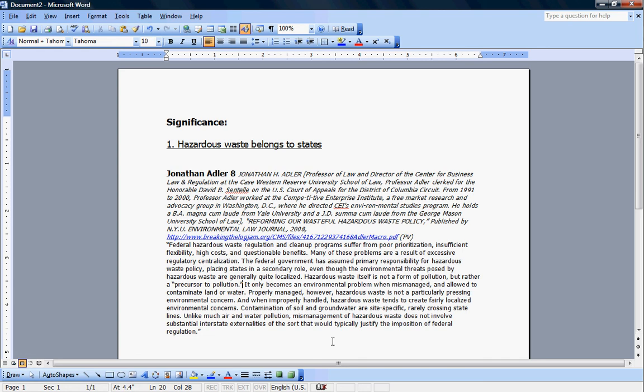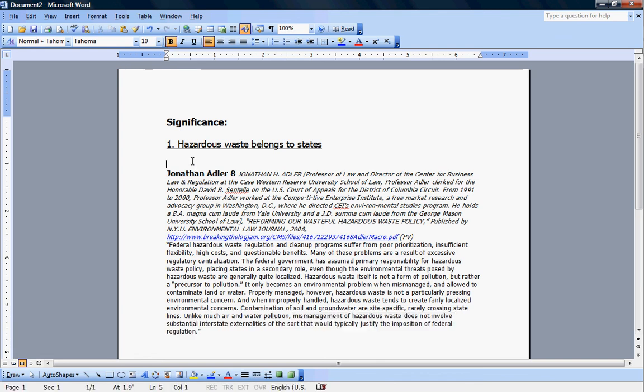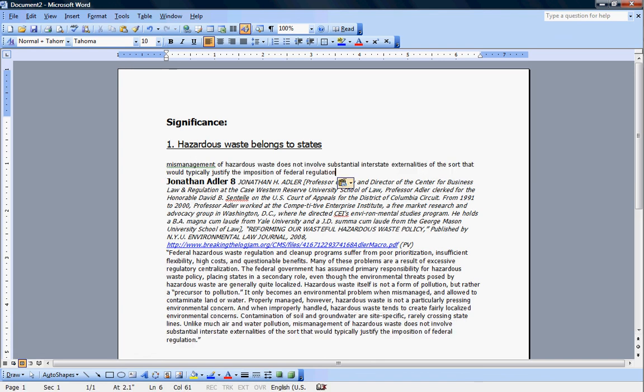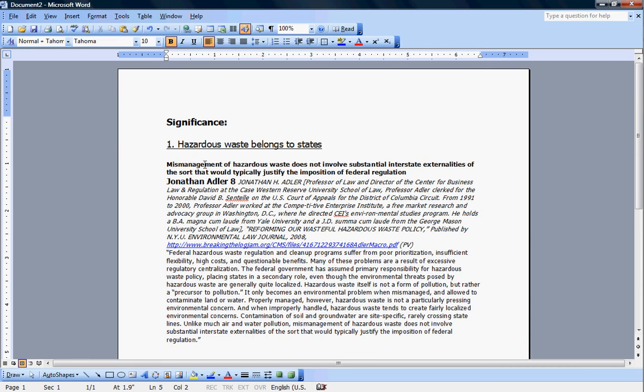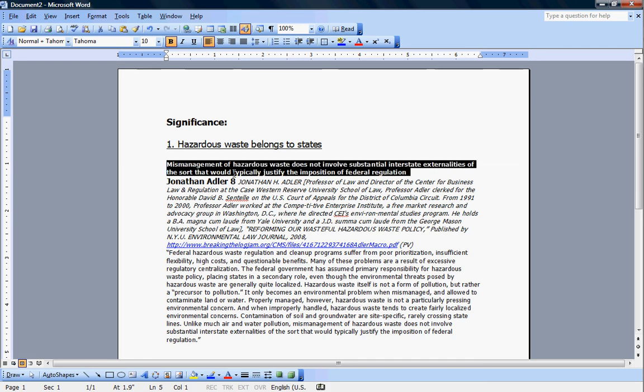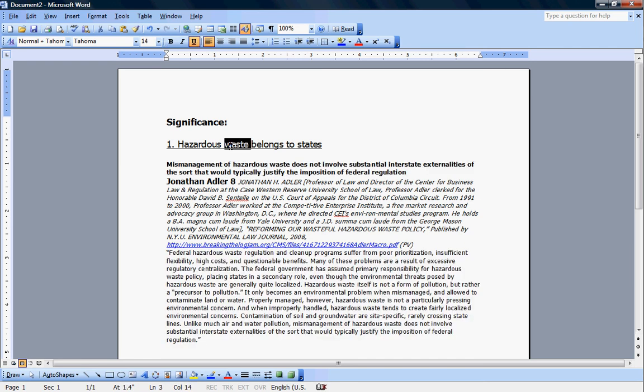If we read this piece of evidence, it basically is talking about the scope of hazardous waste and how it doesn't meet the requirements for federal regulation, and it should, as such, be left to the states. In fact, if we look at this last sentence right here, it provides almost a perfect tagline for us. Sometimes good authors will do that. They can summarize their own points in the article, and then you can just copy that sentence into the tagline. In this case, mismanagement of hazardous waste does not involve substantial interstate externalities of the sort that would typically justify the imposition of federal regulation.